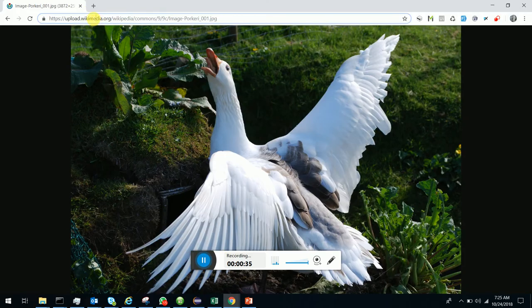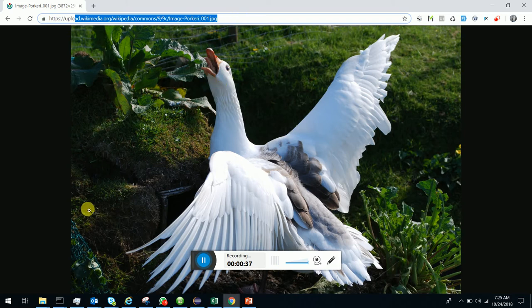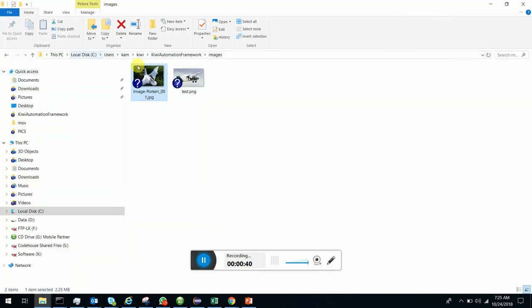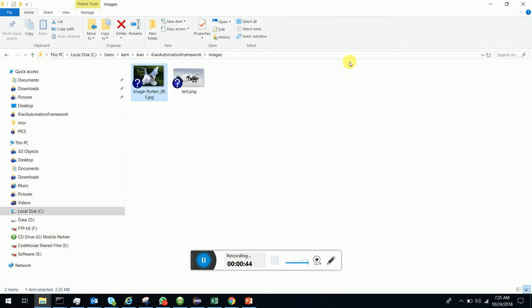I'm going to verify this image with the image that I have in the images folder. What Kiwi does is a pixel-to-pixel comparison. It does not do size-based or date-based comparisons.